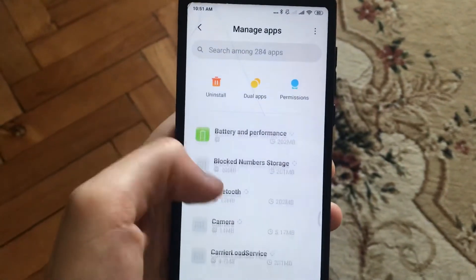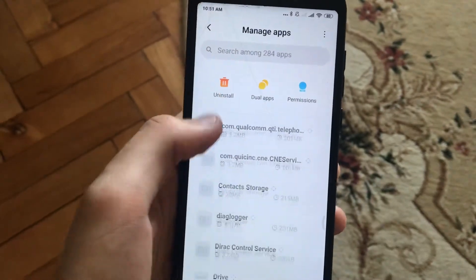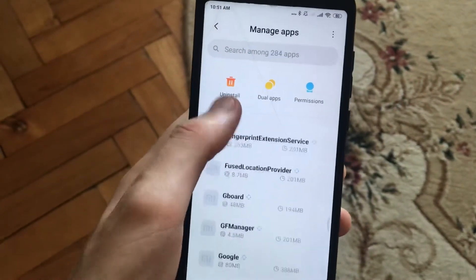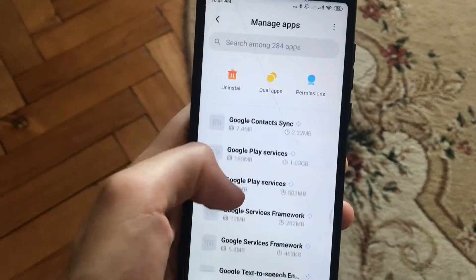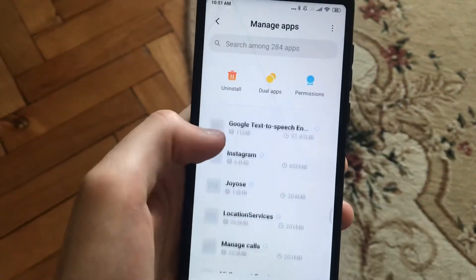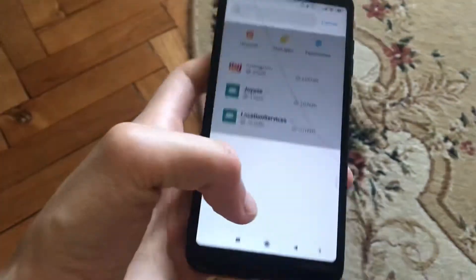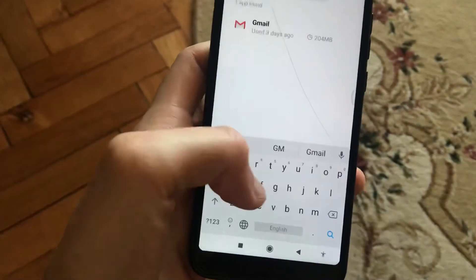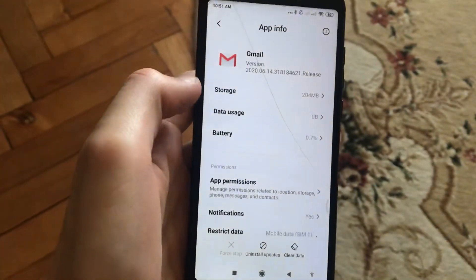Here you need to find Gmail. You can also try to write it in the search tab — and here you can see Gmail.